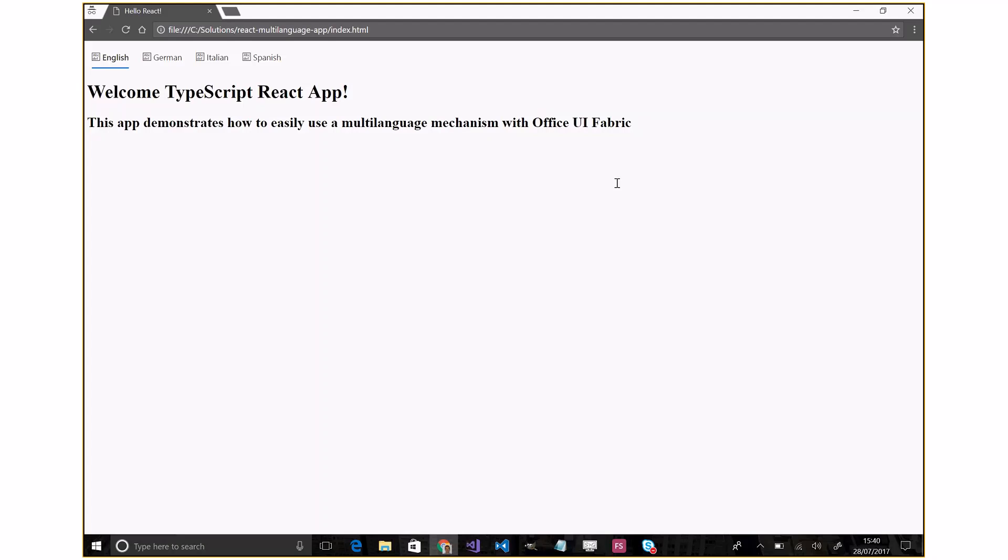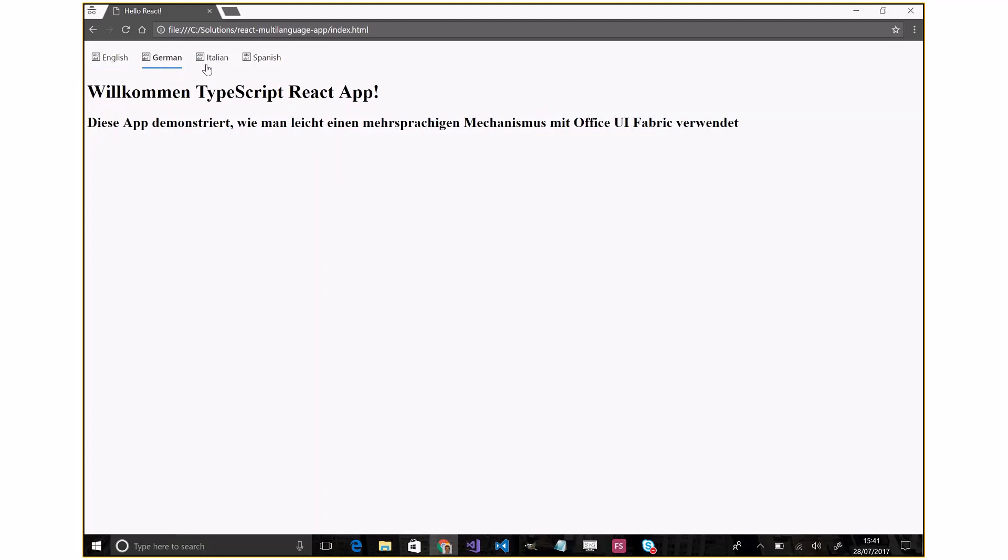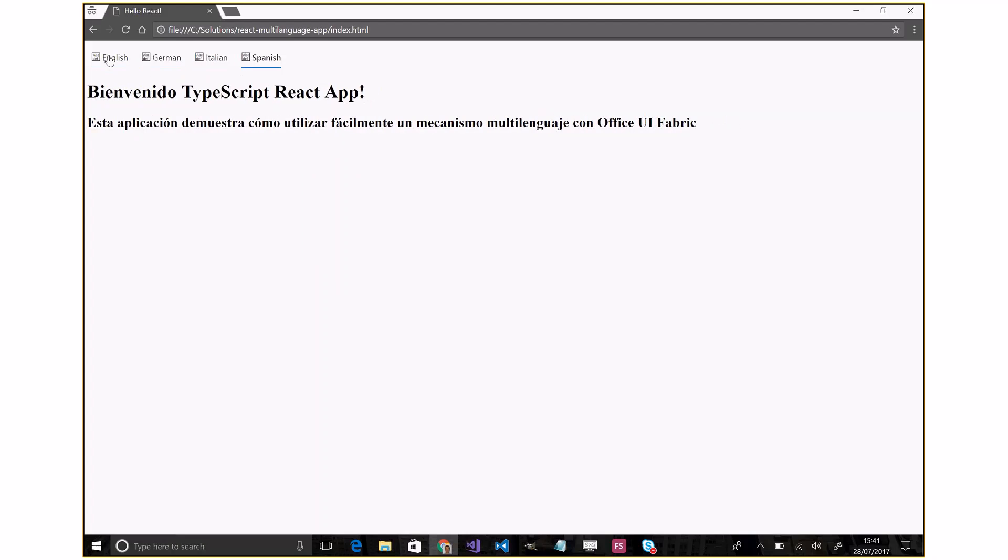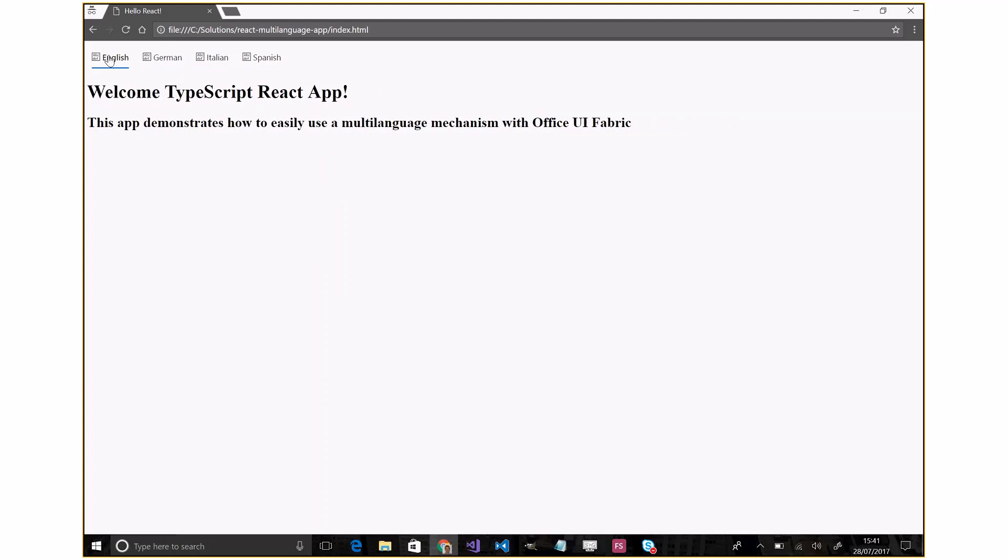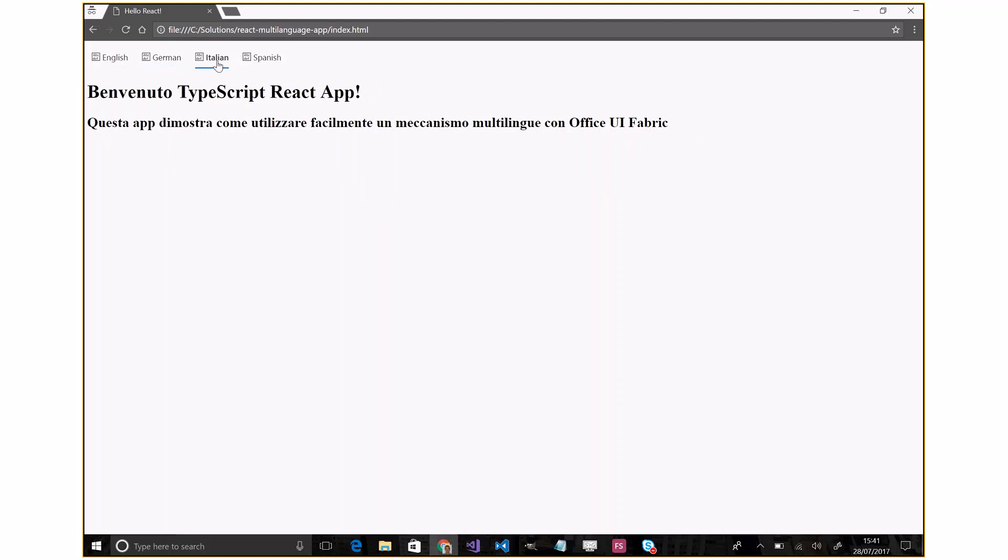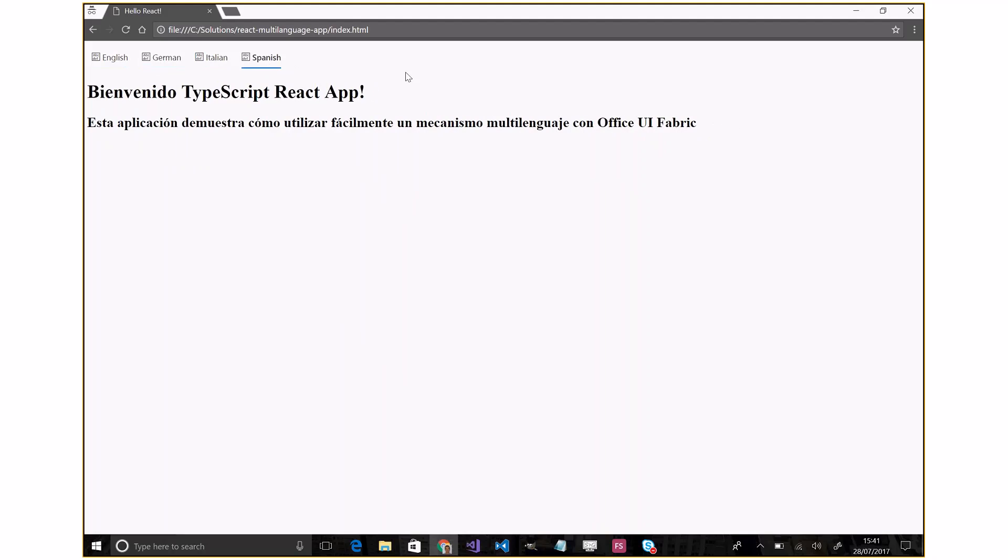I decided to share my experience. I created here a simple React web app, and as you can see I can switch between different languages. I have English, German, Italian, and Spanish. Pretty easy, pretty simple.